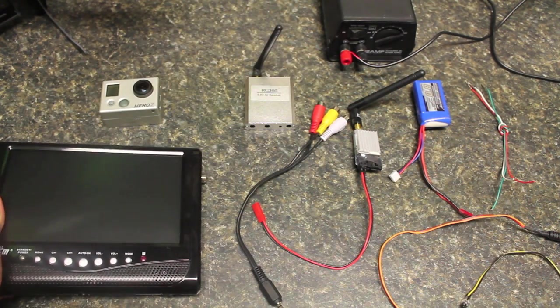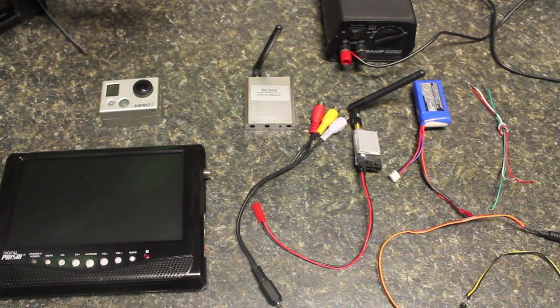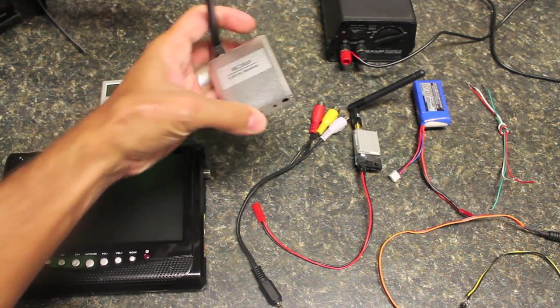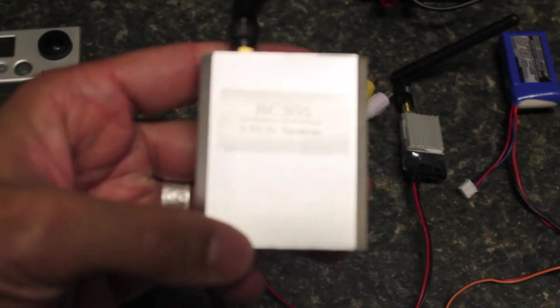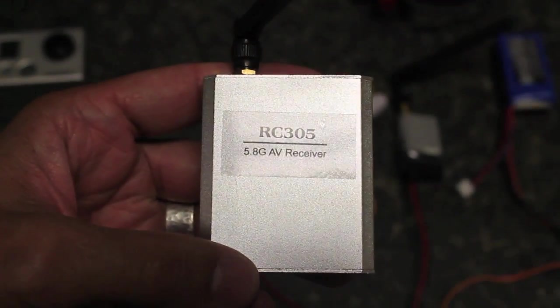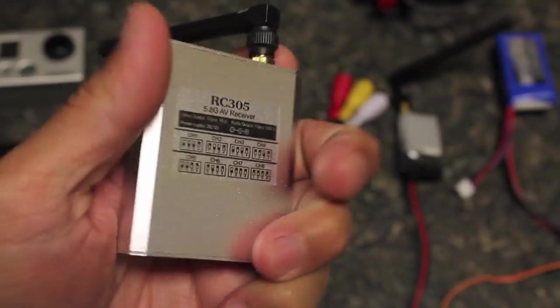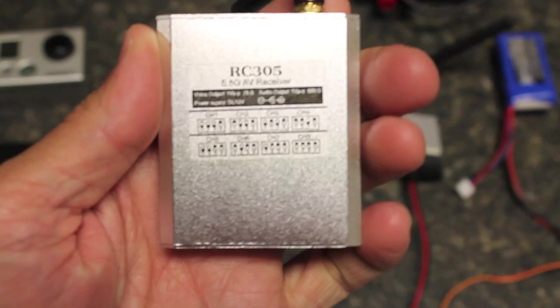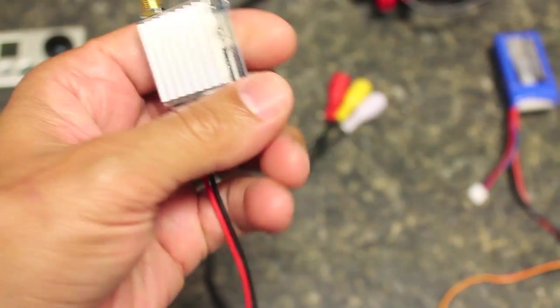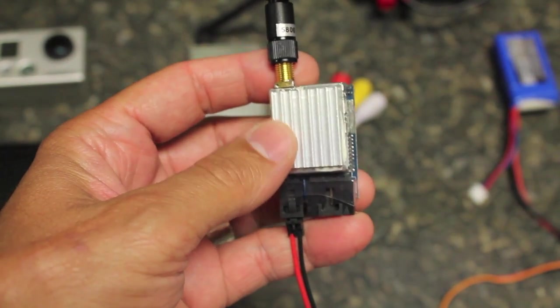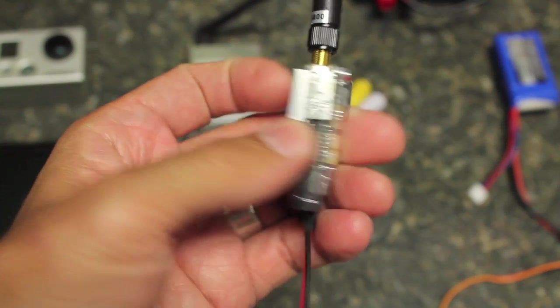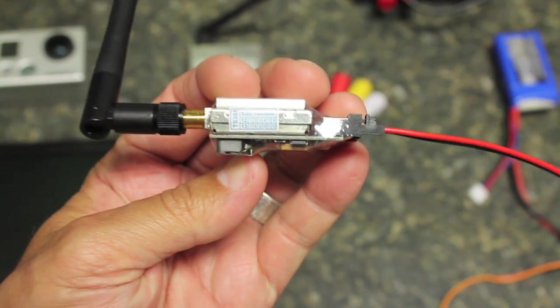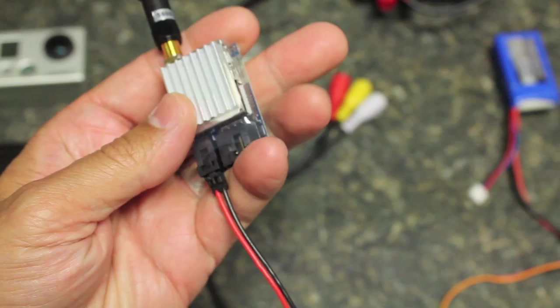We have the RC 305 receiver from Hobby King, actually the RC 305 receiver that I purchased from gothelierc.com. A little bit more expensive when you get it from those guys but you don't pay for as much shipping if you're here in the US and you generally get it quicker.